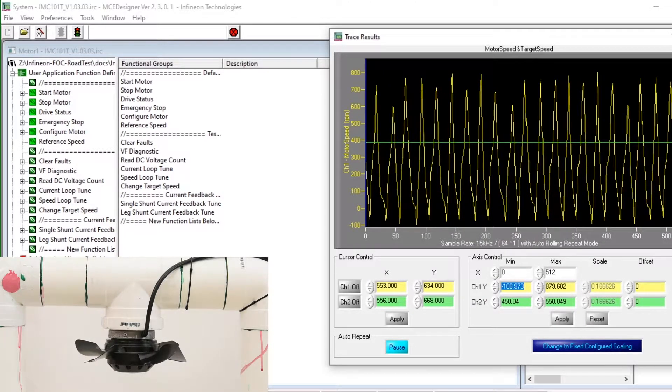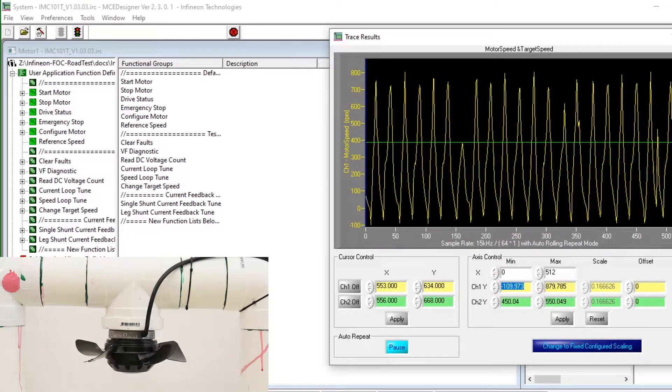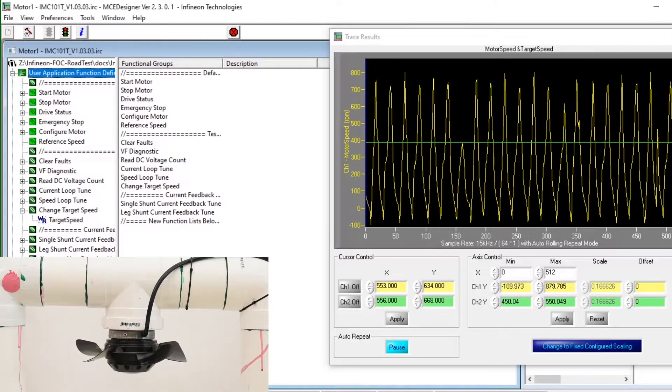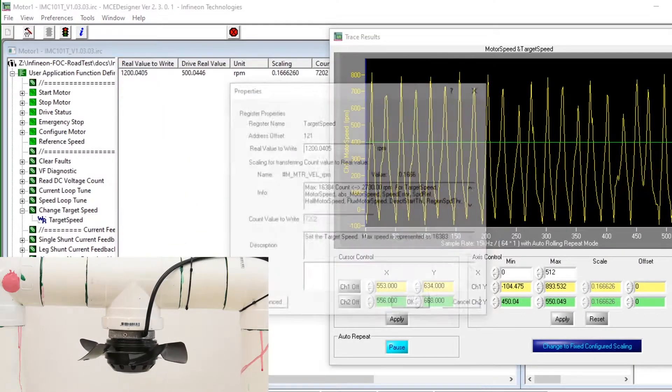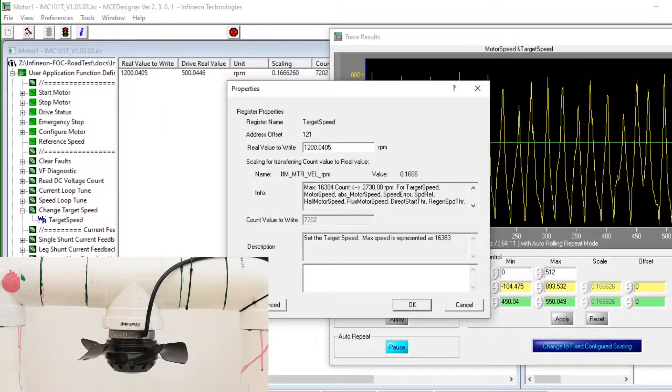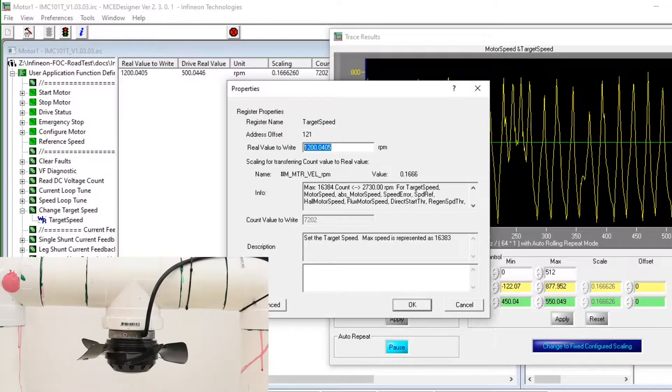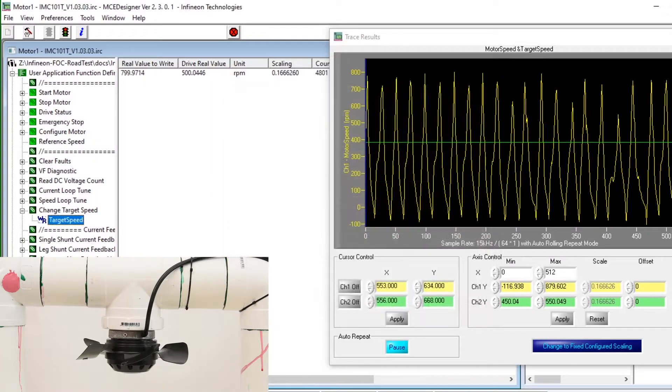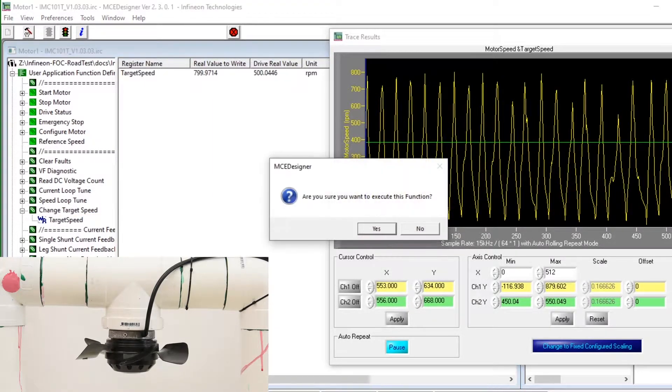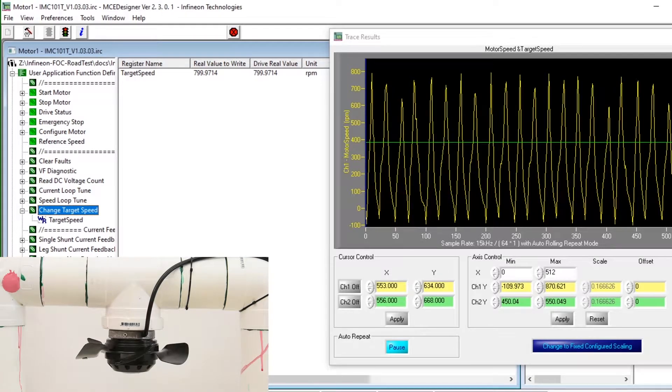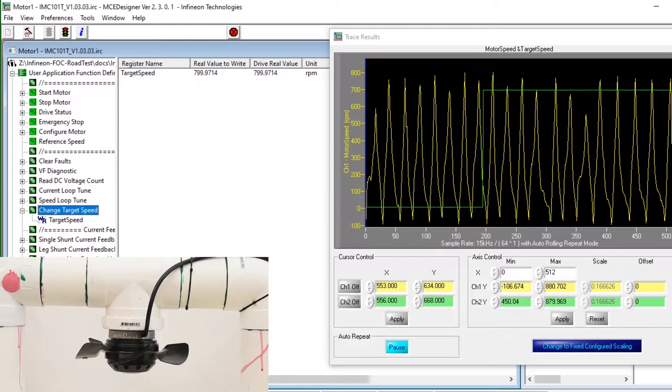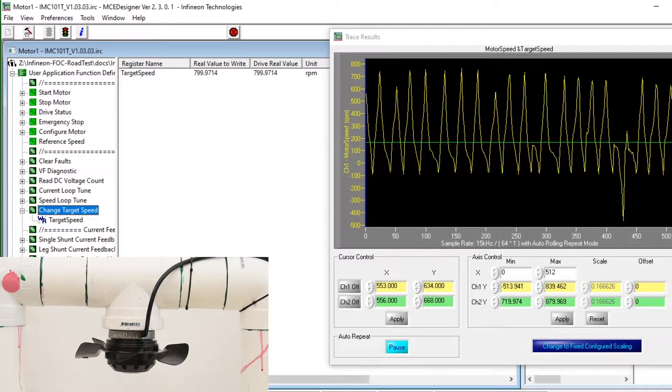Because it's not able to start on its own at this stage we can change the target speed to give it a bit of help along. By default it is at 500 rpm so I'll change it to 800 and write this into the board and we'll soon be able to see the motor start up.